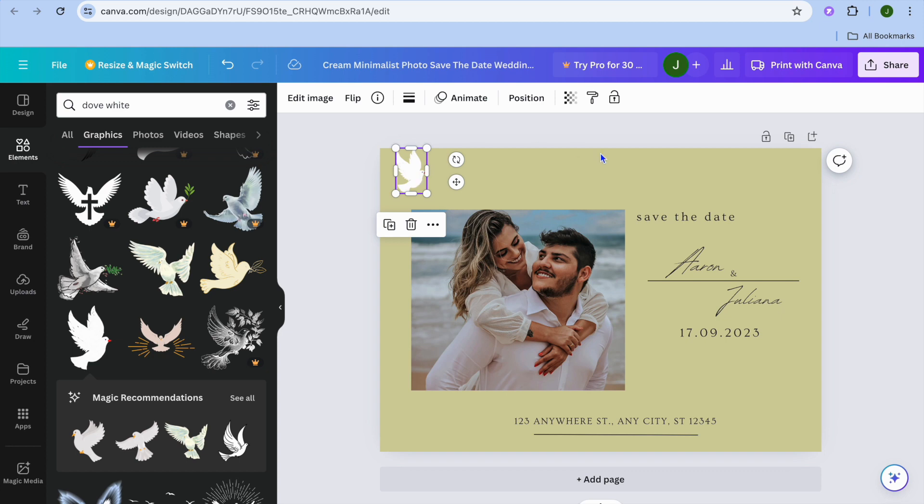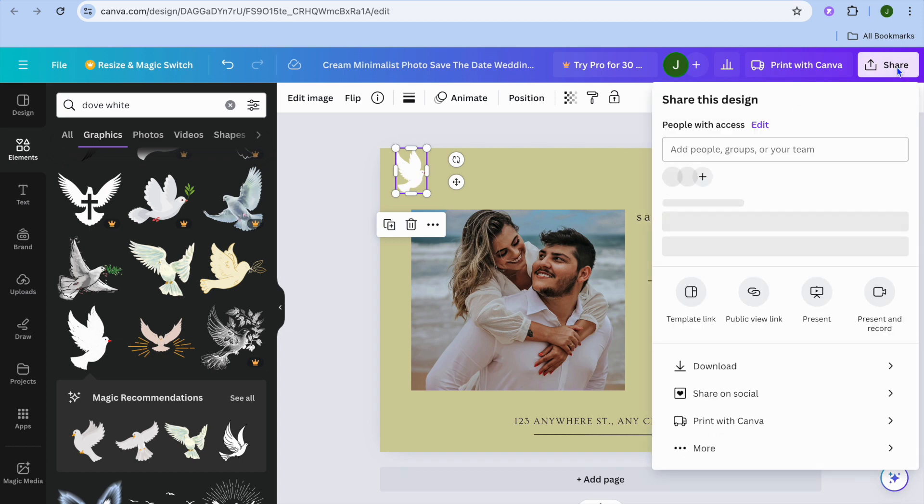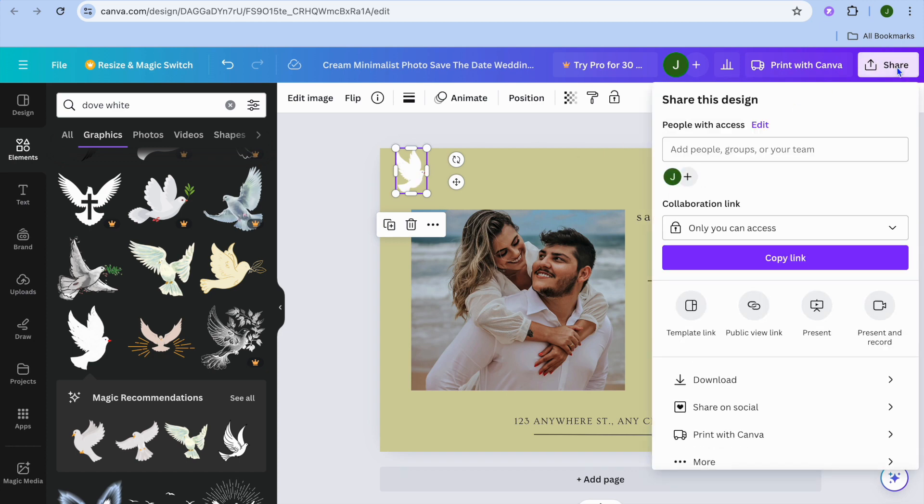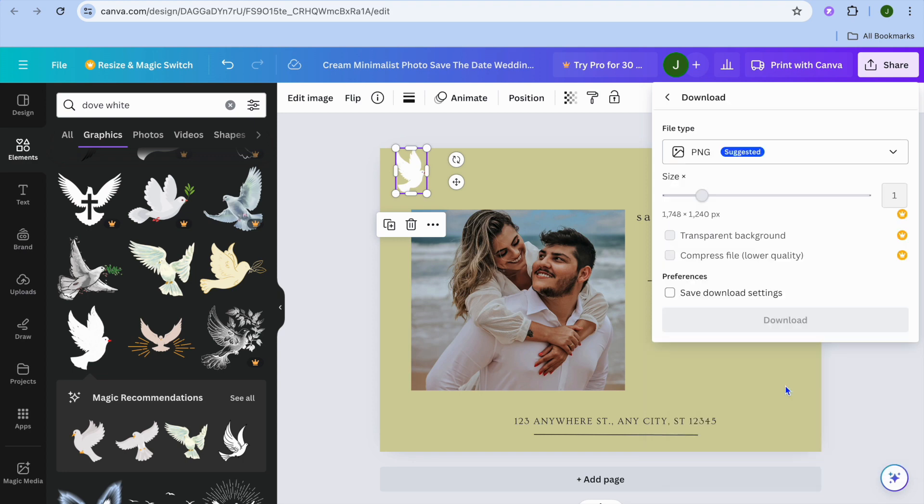After you finish, all you'll need to do now is tap on share in the top right-hand corner, then tap on download, then select download once more, and that's it.